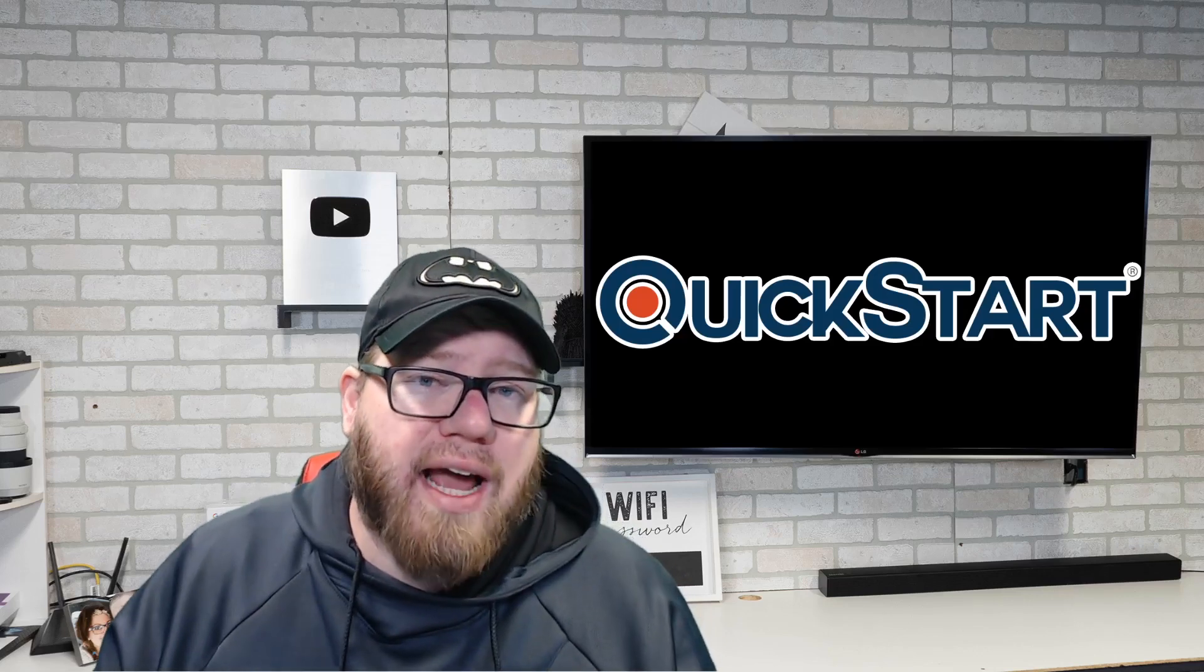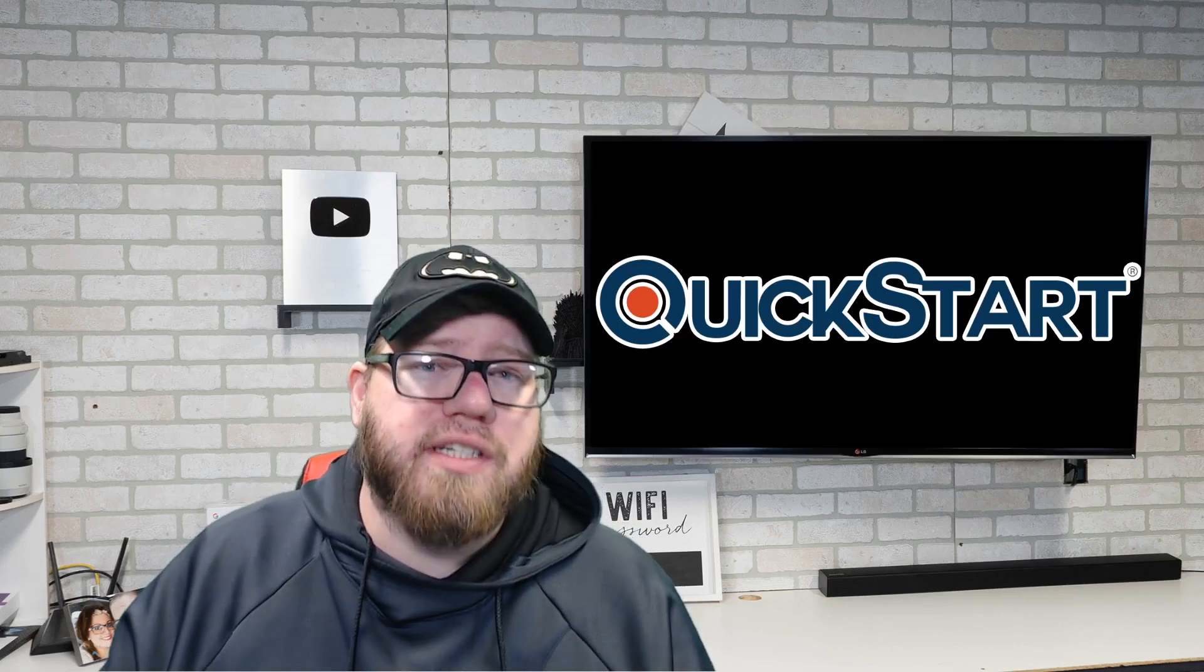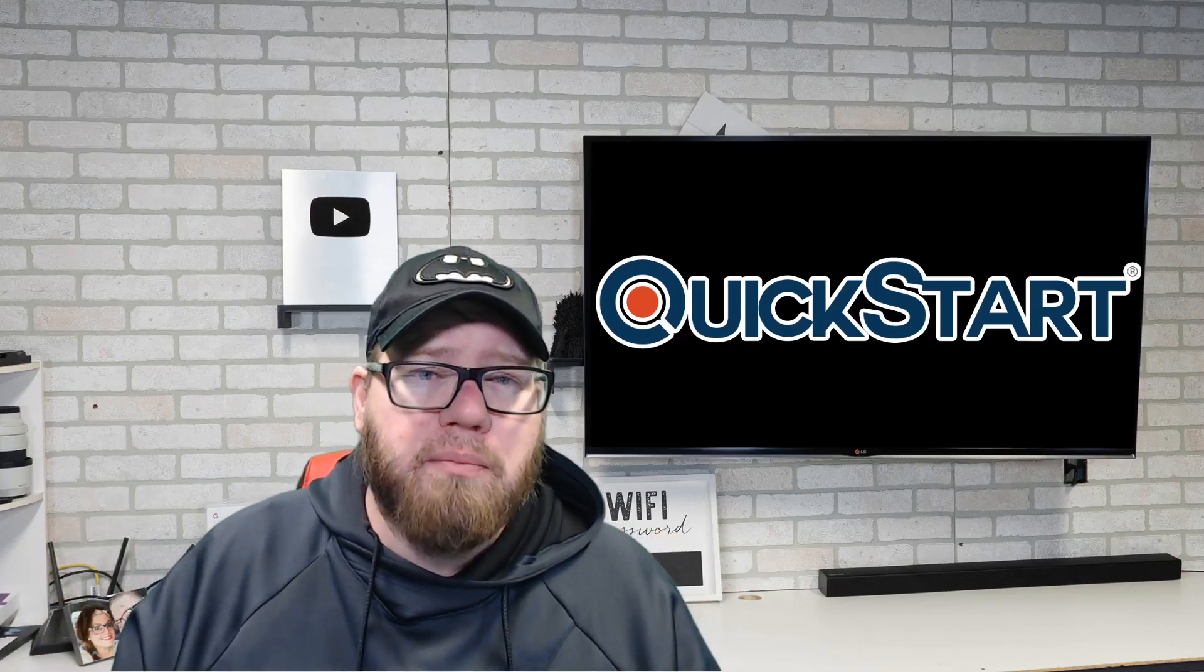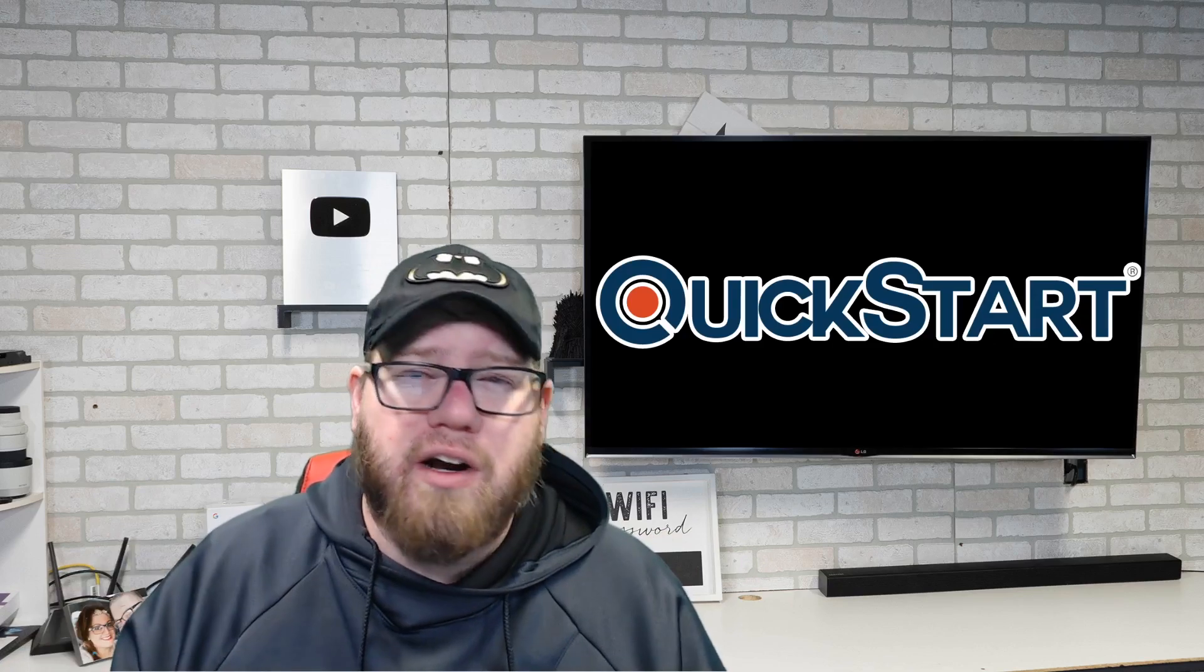Yo, what's going on YouTube? This is Zach with IT Career Questions. In today's video, we're going to be talking about the learning platform, QuickStart.